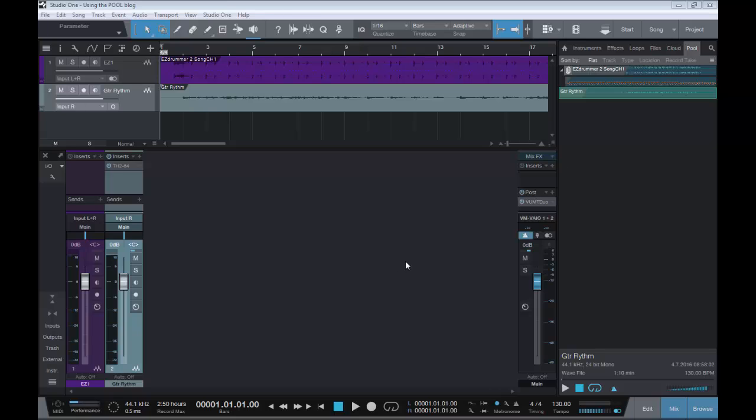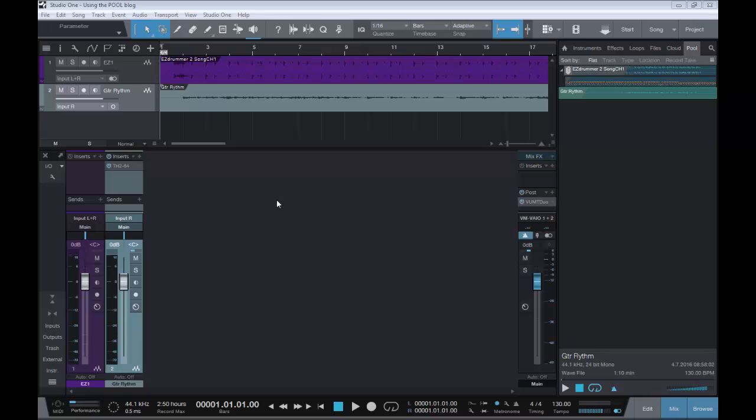Now what exactly is this mysterious Pool? Simply put, everything in Studio One that you do - should you record some MIDI, record some audio, drag in some audio files, edit those files, add plugins, add processing to those - everything that is done in the arranger view, a record of it is kept in the Pool.